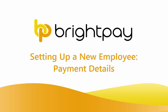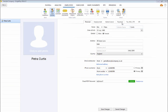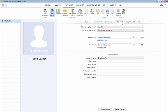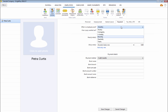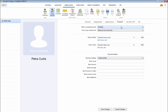To complete your employee's payment details, select the Payment tab. Firstly, select your employee's pay frequency by choosing one of the options from the drop-down menu.